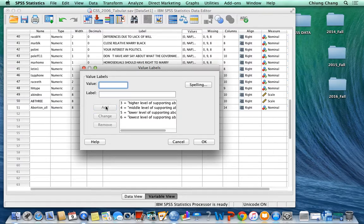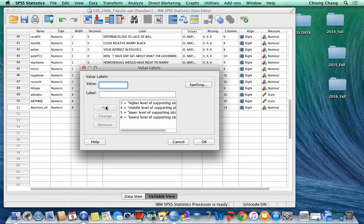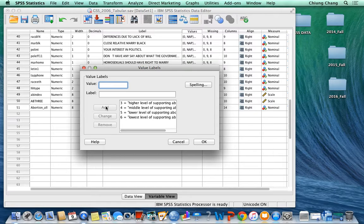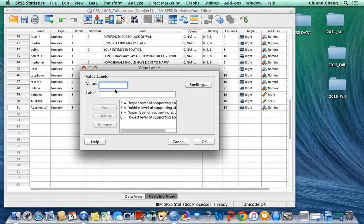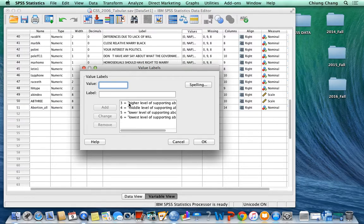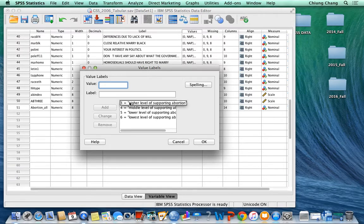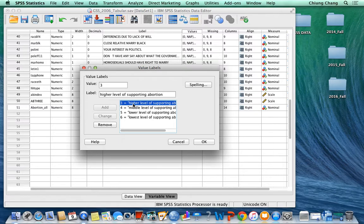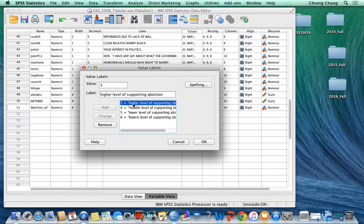The way I define the value is a little bit different from the textbook. For example, you can take a look at page 86. What they do is they define 3 as strongly in favor of abortion, and then 4 is moderately in favor, 5 is moderately opposed, and 6 is strongly opposed. You can change to that way as well.